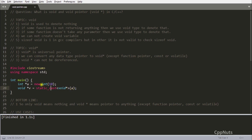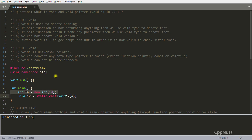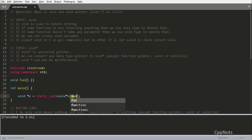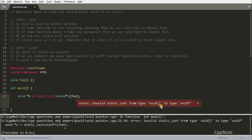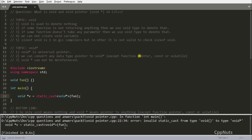As I said, you cannot typecast a function pointer. So if I have a function called 'fun' and try to static_cast it into a void pointer, it won't work. You'll get the error: 'invalid static cast from void(*)() to void*' — meaning it's a function and you're trying to cast it into void pointer, which is not allowed. Function pointers cannot be assigned to void pointers.